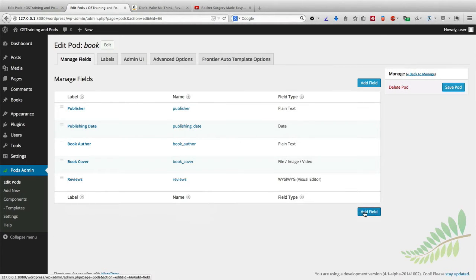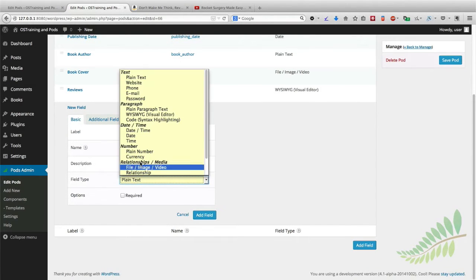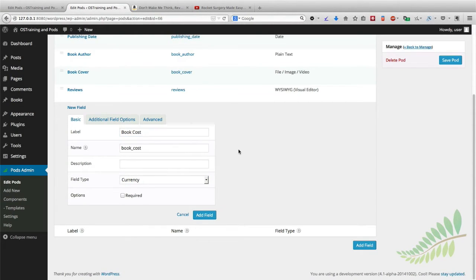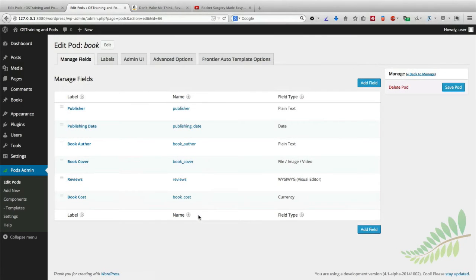And let's go ahead and also add the cost of the book as well. That's going to be an important option for a lot of people.